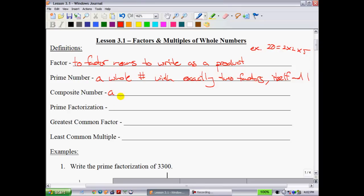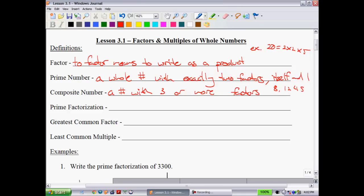A composite number is basically anything that's not a prime number — a number with 3 or more factors. For instance, 8 is a composite number because the factors that go into 8 are 1, 2, 4, and 8, so it has more than 2 factors.